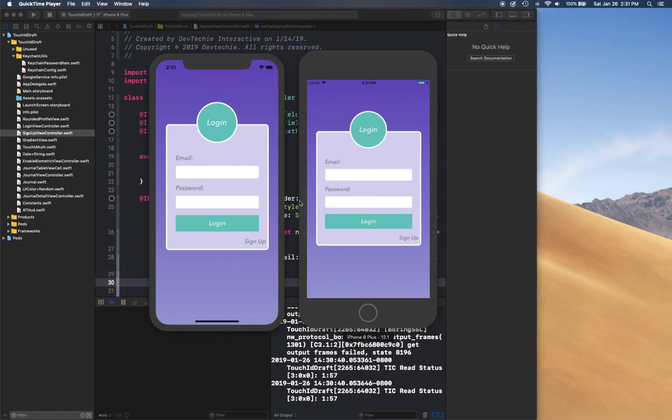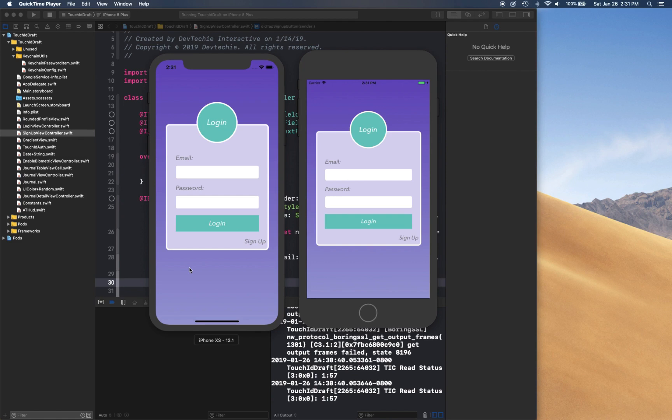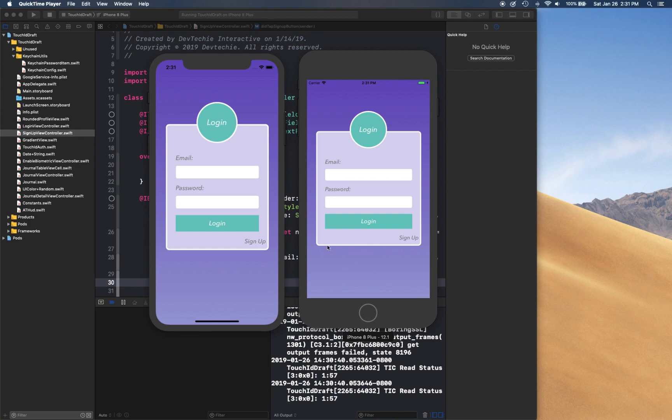So I have these two simulators open. We have iPhone XS, which has Face ID recognition features, so we're going to be looking at a demo of the app using Face ID authentication. And then I have this iPhone 8 Plus which has Touch ID authentication, so we're going to see how the app changes its behavior based on when Touch ID is available. So let's take a look.